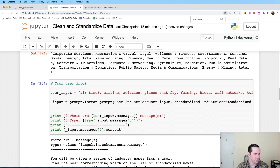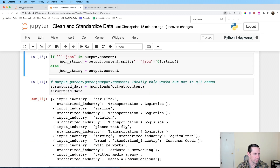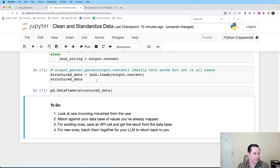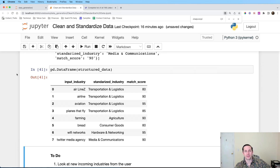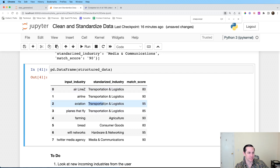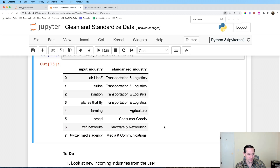Running through the same steps as before, we finally get the match scores. The highest confidence is that 'aviation' matches 'Transportation and Logistics' — which makes sense.